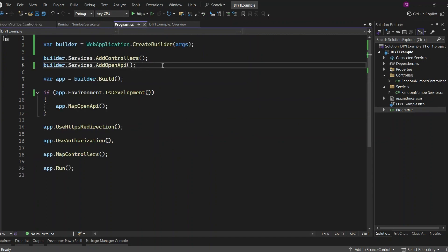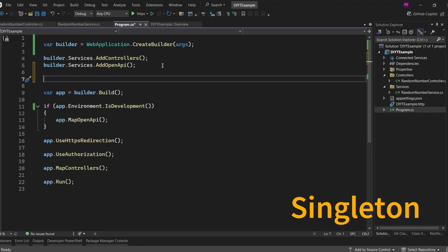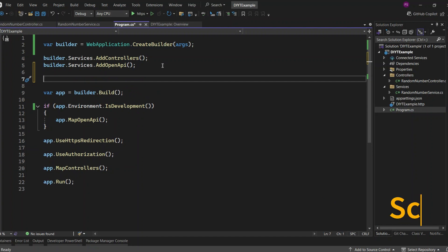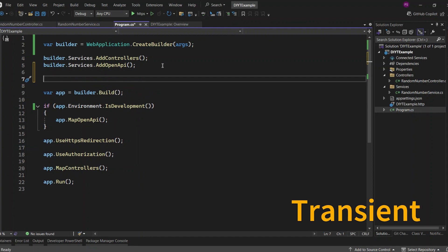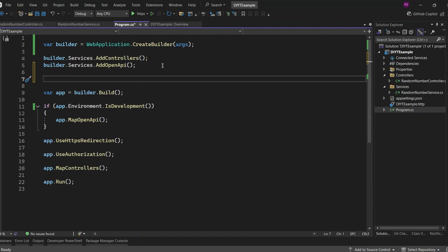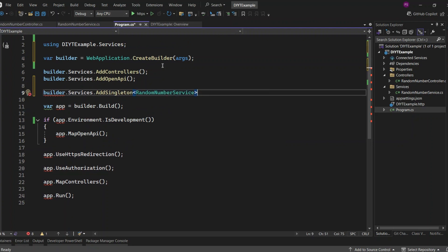Services in .NET can be registered with three different lifetimes: singleton, scoped, and transient. Singleton means a single instance of the service is created and shared throughout the application's lifetime. Scoped means a new instance is created for each request. And transient means a new instance is created every time it's needed. Let's first register RandomNumberService as a singleton by adding builder.Services.AddSingleton, specifying RandomNumberService as the service name.